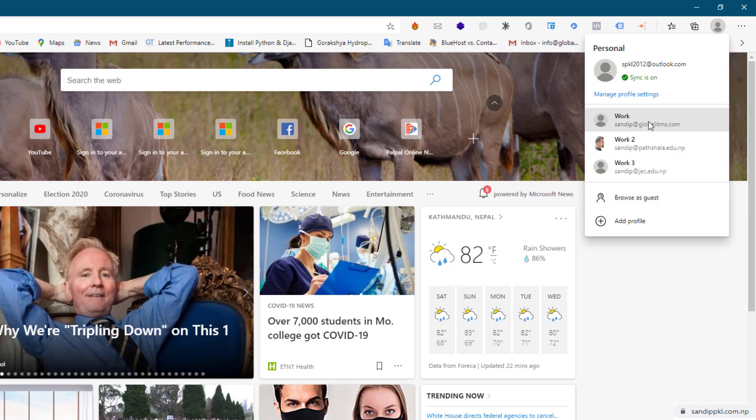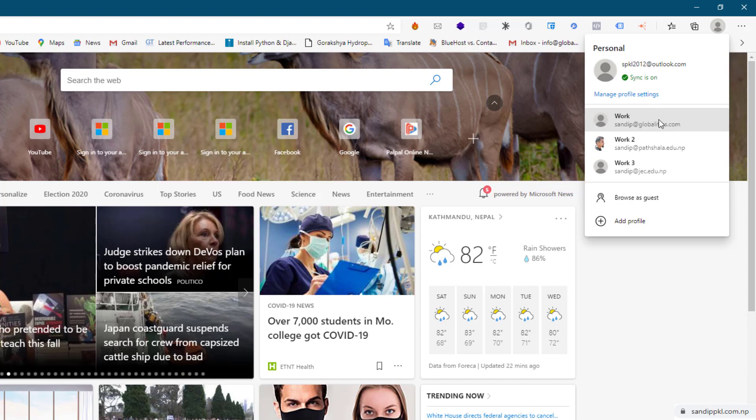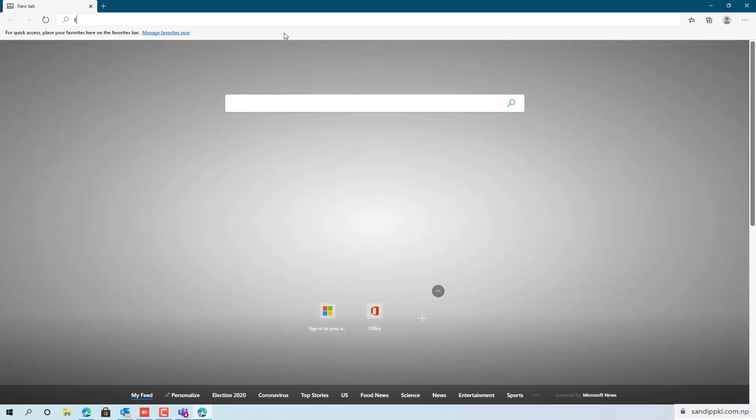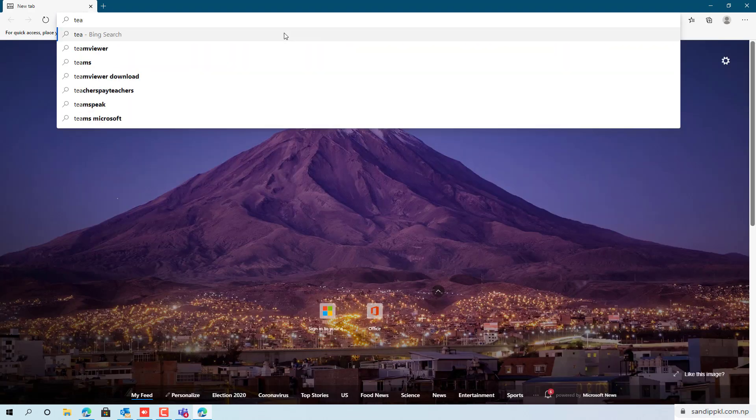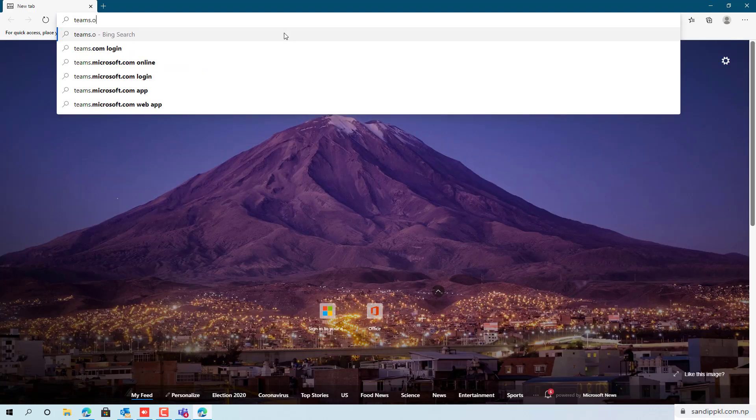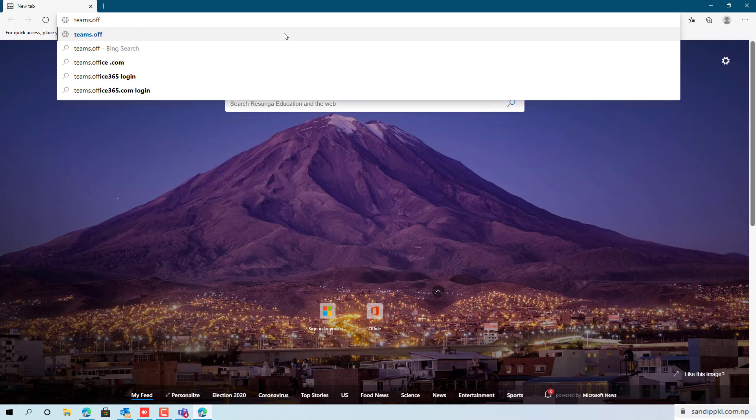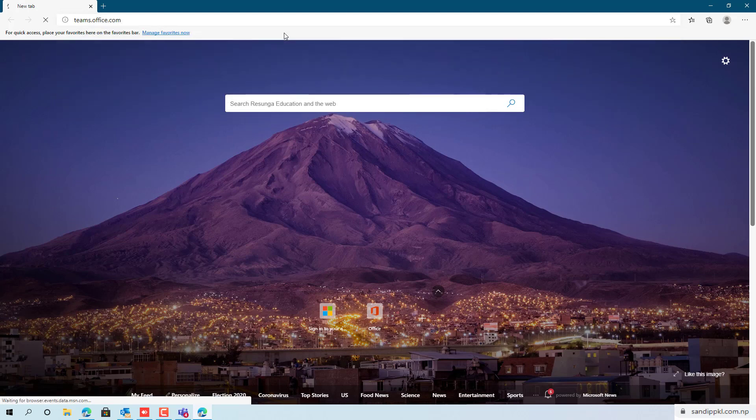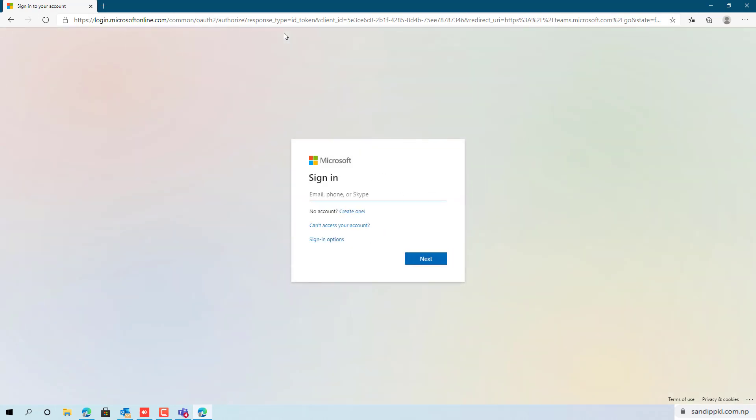Login to teams.office.com, or you can use teams.microsoft.com also.